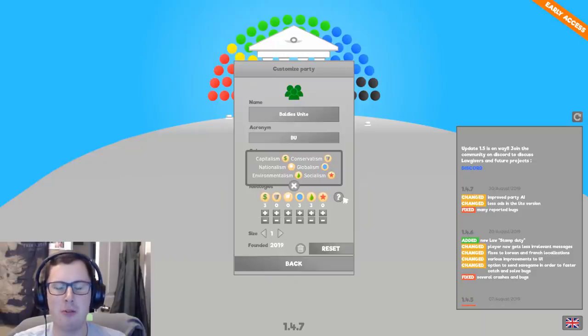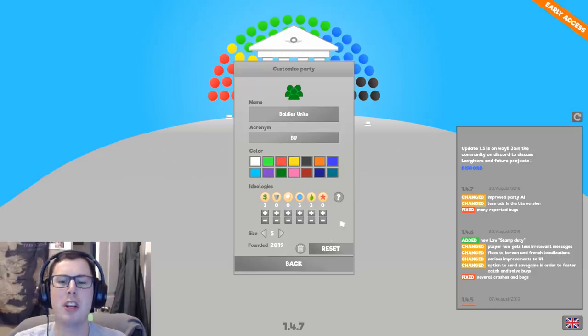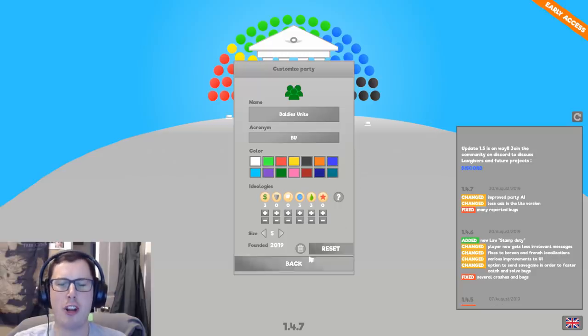They don't really go together, but I'm gonna increase my size. Yeah, size 5. Founded 2019. I'm already big. Baldies unite. Let's go!